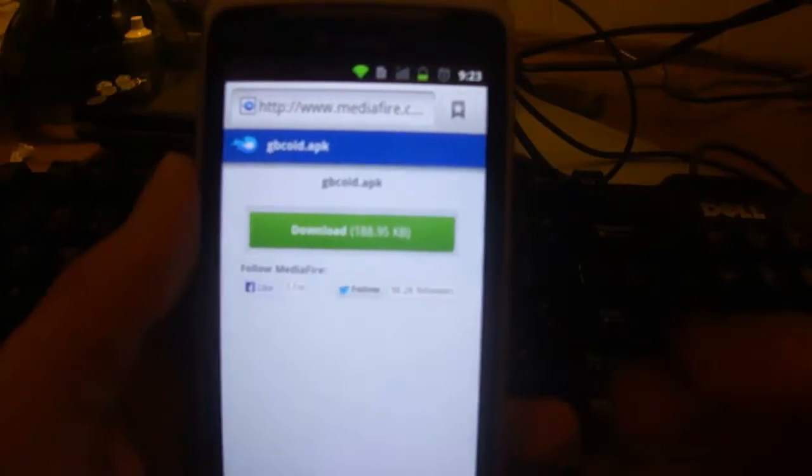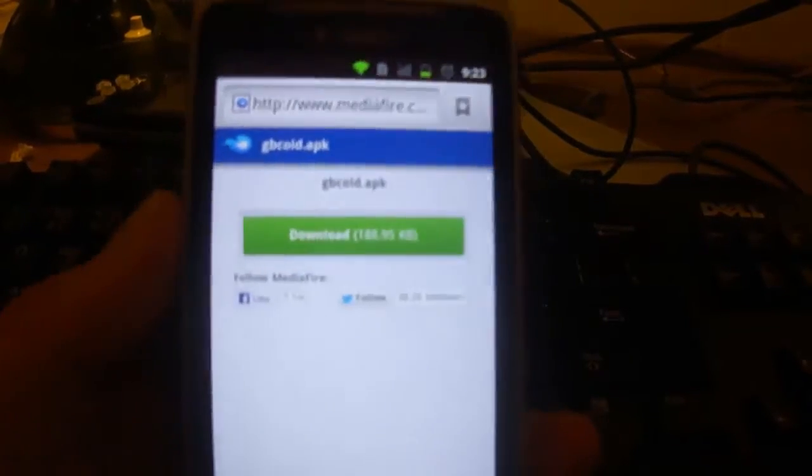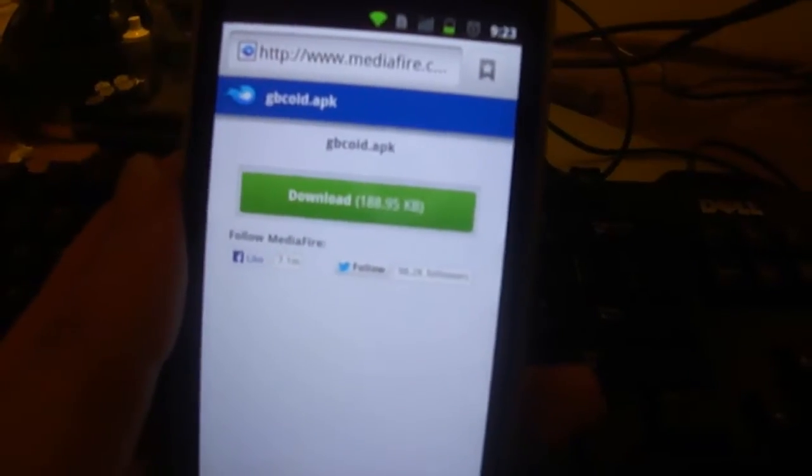What's good everybody, this is Wibble503 and in today's tutorial which is an Android tutorial, if you can't tell by my phone sitting here in front of the camera.